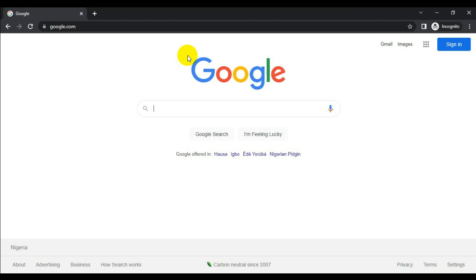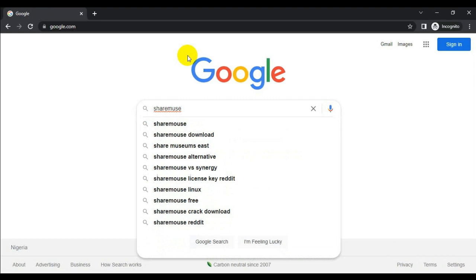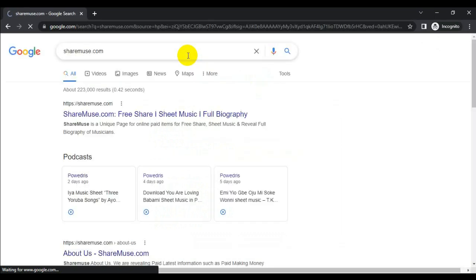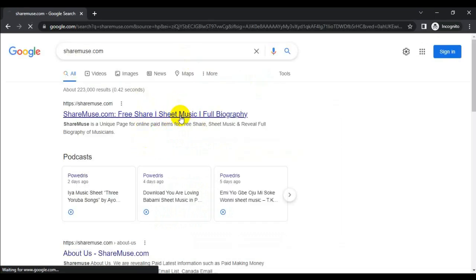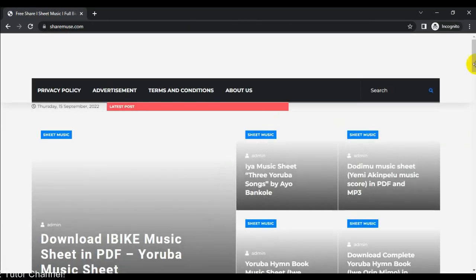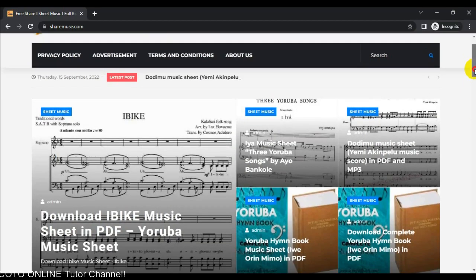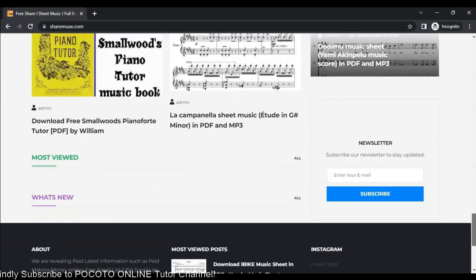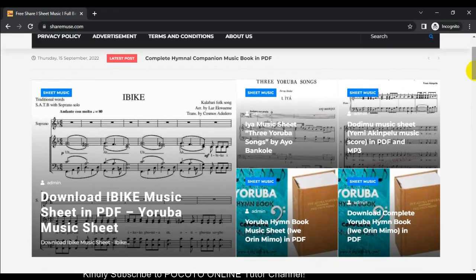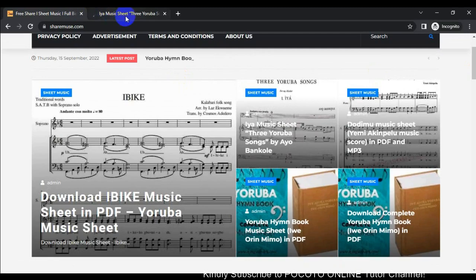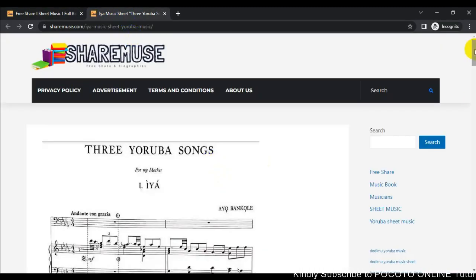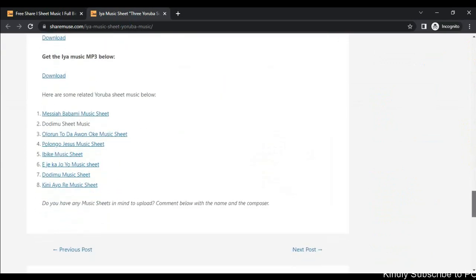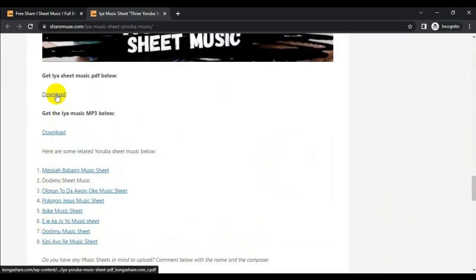Let's go to sharemos to download a music file in PDF. I want to download a file in PDF so that we can use it for our sample for this lesson. I want to download this music in PDF so that we can compress it online.